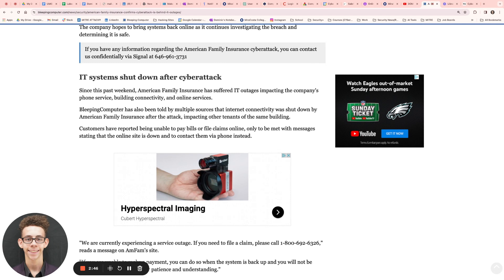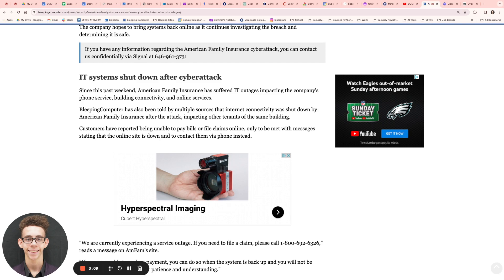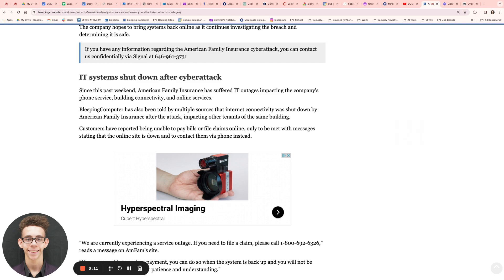Leaping Computer also has said that they've been told by multiple sources that internet connectivity was shut down by the insurance company after the attack, impacting other tenants of the same building as well. So maybe if you're working in that building, you had your power shut off, or your internet shut off, and that could cause issues for you as well. This doesn't just affect this company as a whole, it affects other companies or other tenants within that building indirectly.